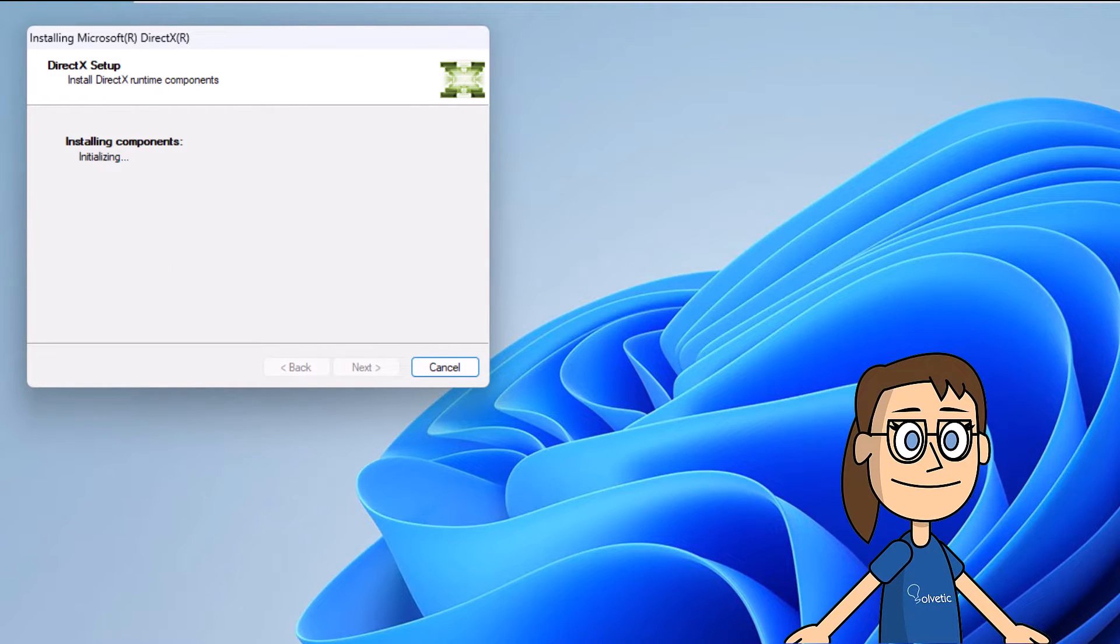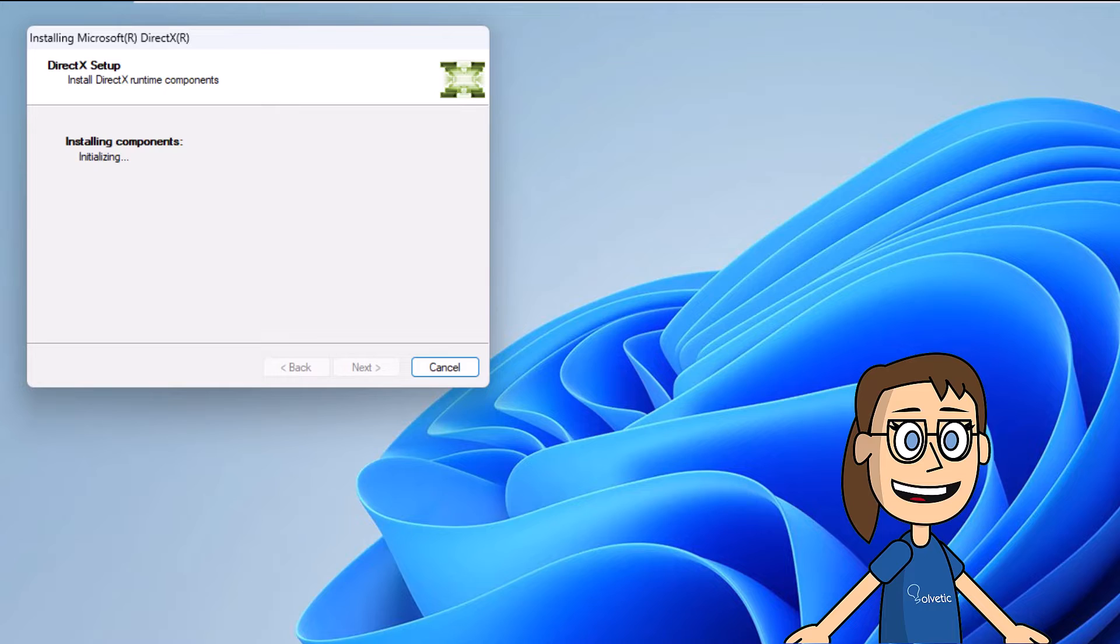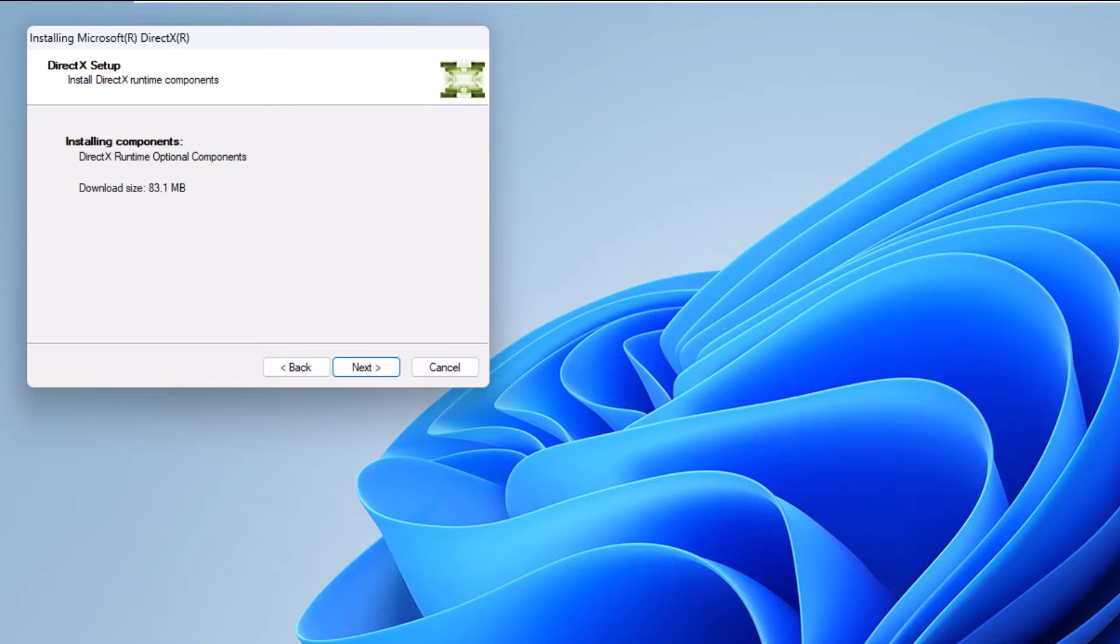When you click Next, you will wait for all the DirectX plugins to download and install.